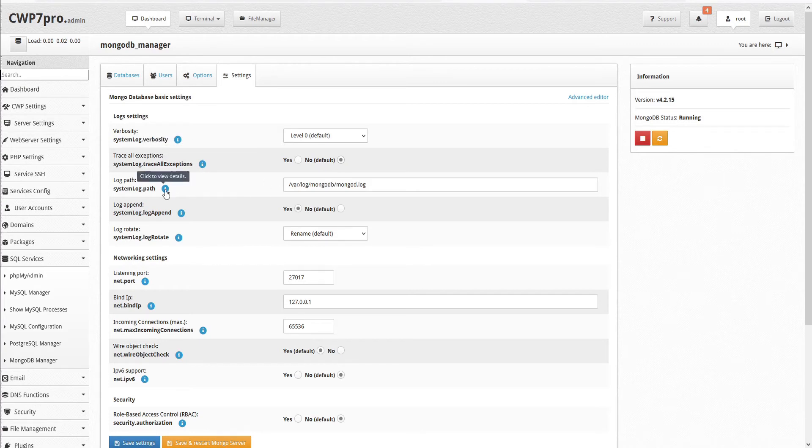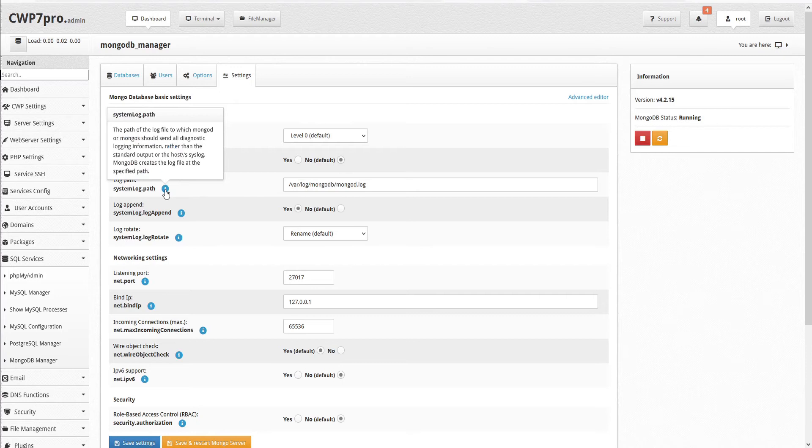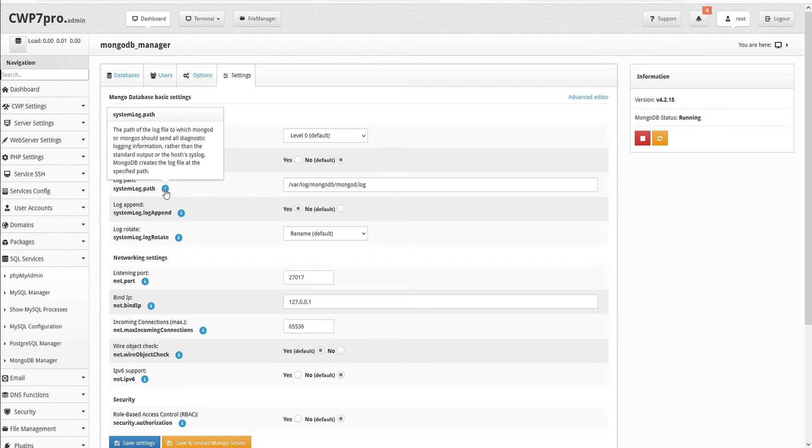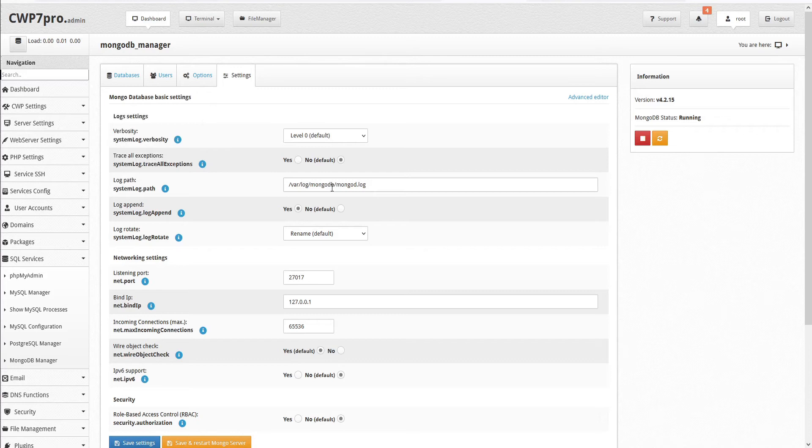Next, we have the log path. And this is the path of the log file to which MongoD or MongoS should send all diagnostic logging information, rather than the standard output or the host's syslog. MongoDB creates the log file at the specified path. And by default, this is automatically set to /var/log/MongoDB/MongoD.log.